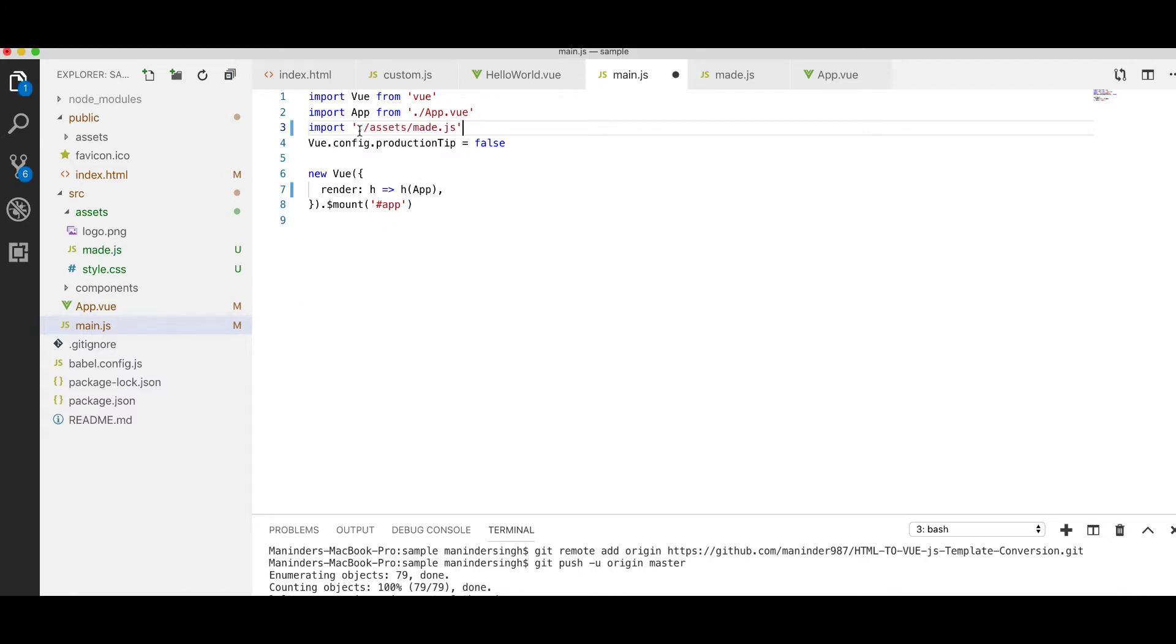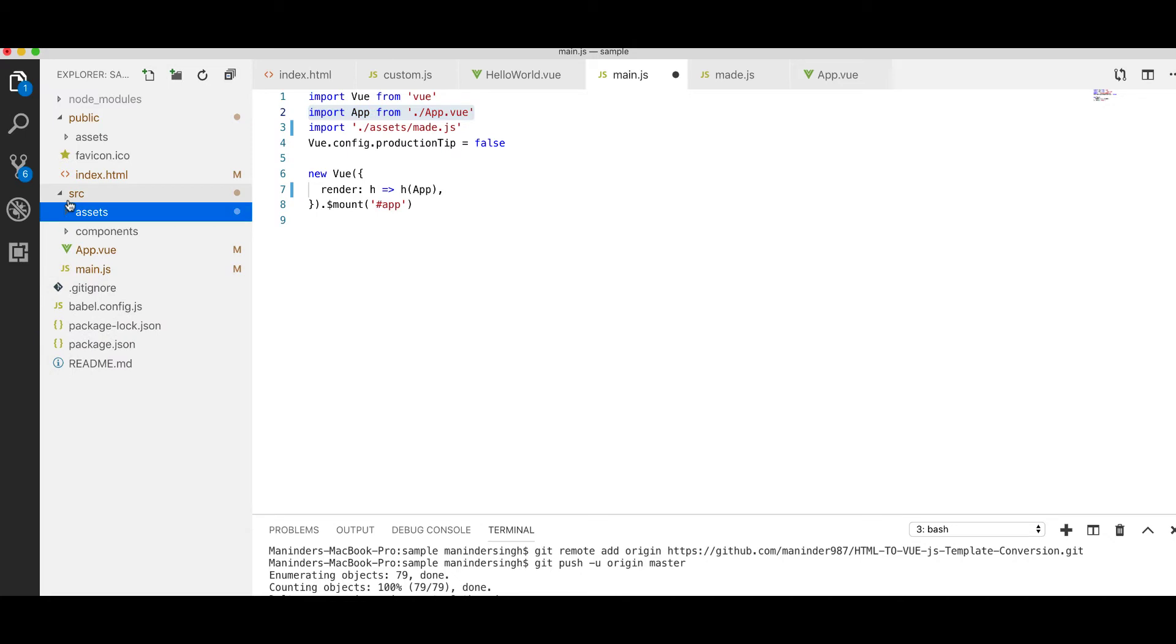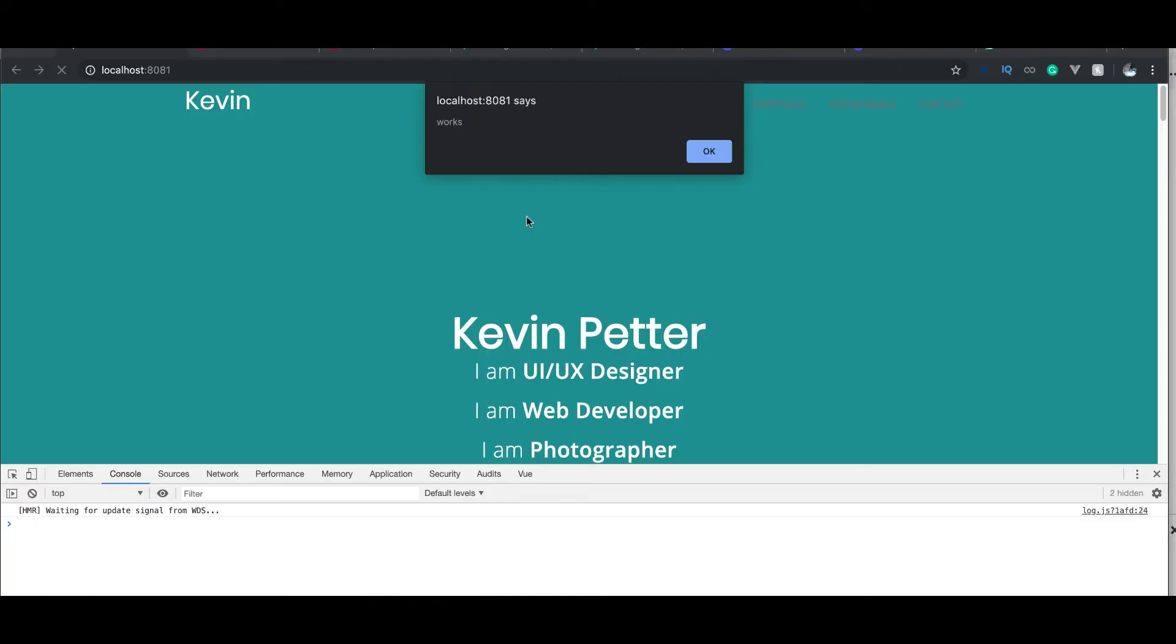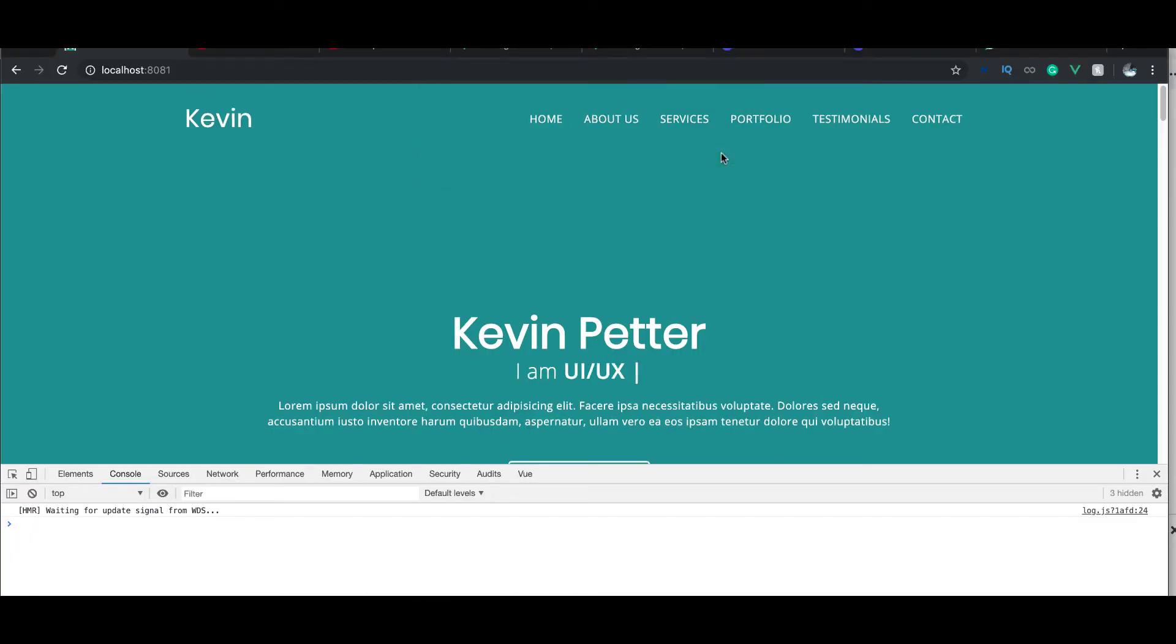So here we are saying that first of all, you can see we have app.view here in the source and we are calling it by this way. So in the same folder we have assets, so we are calling it here and inside that we have main.js.